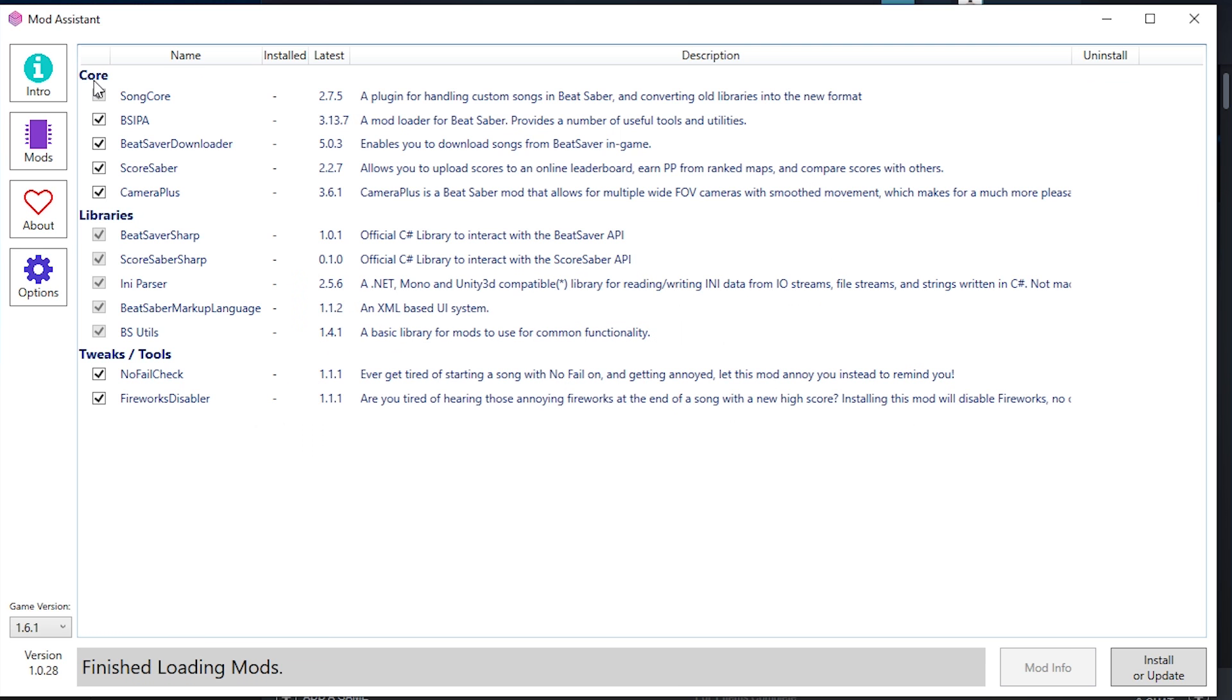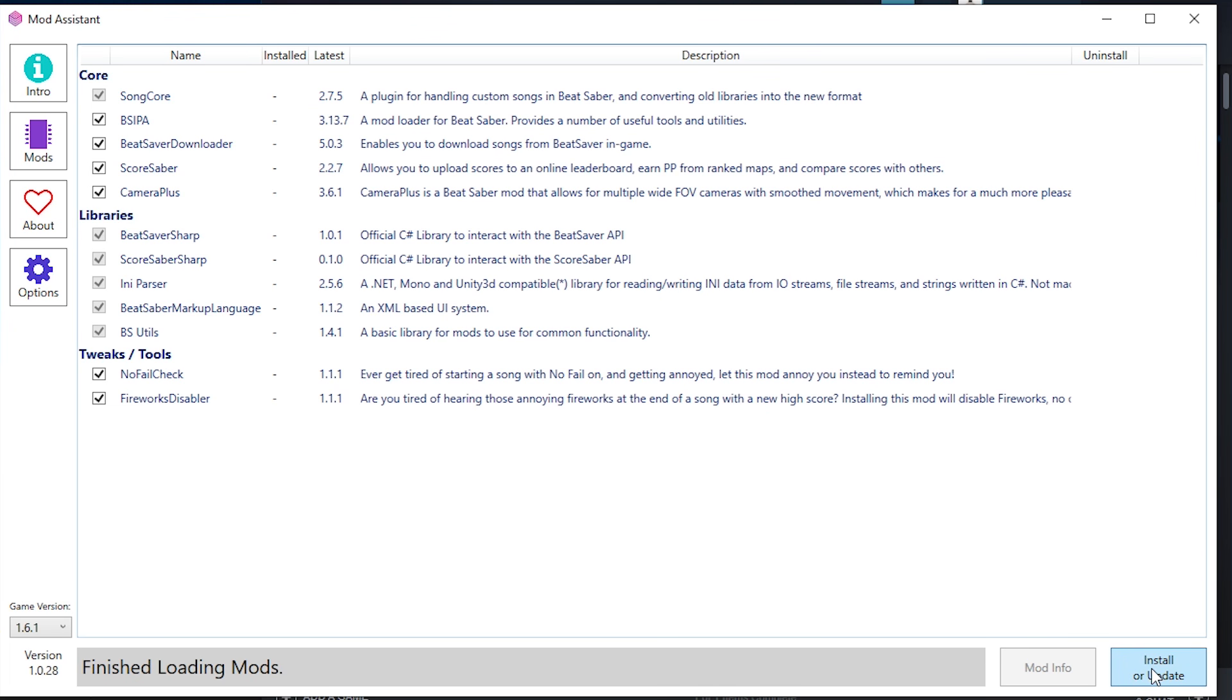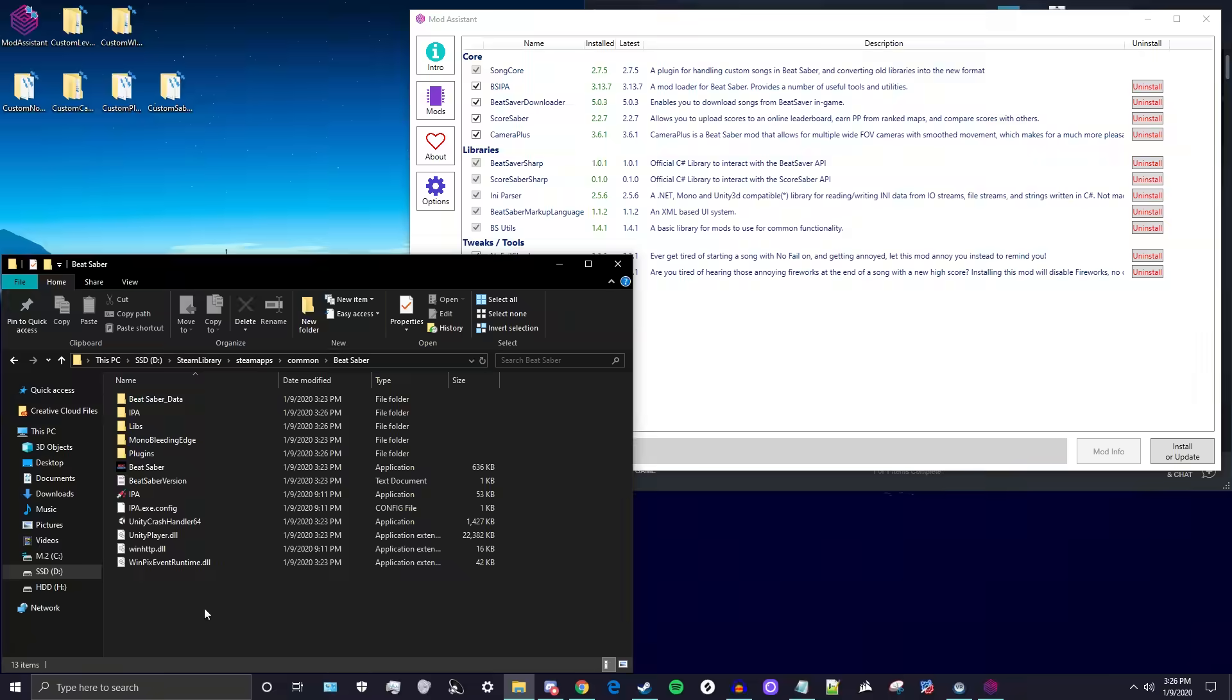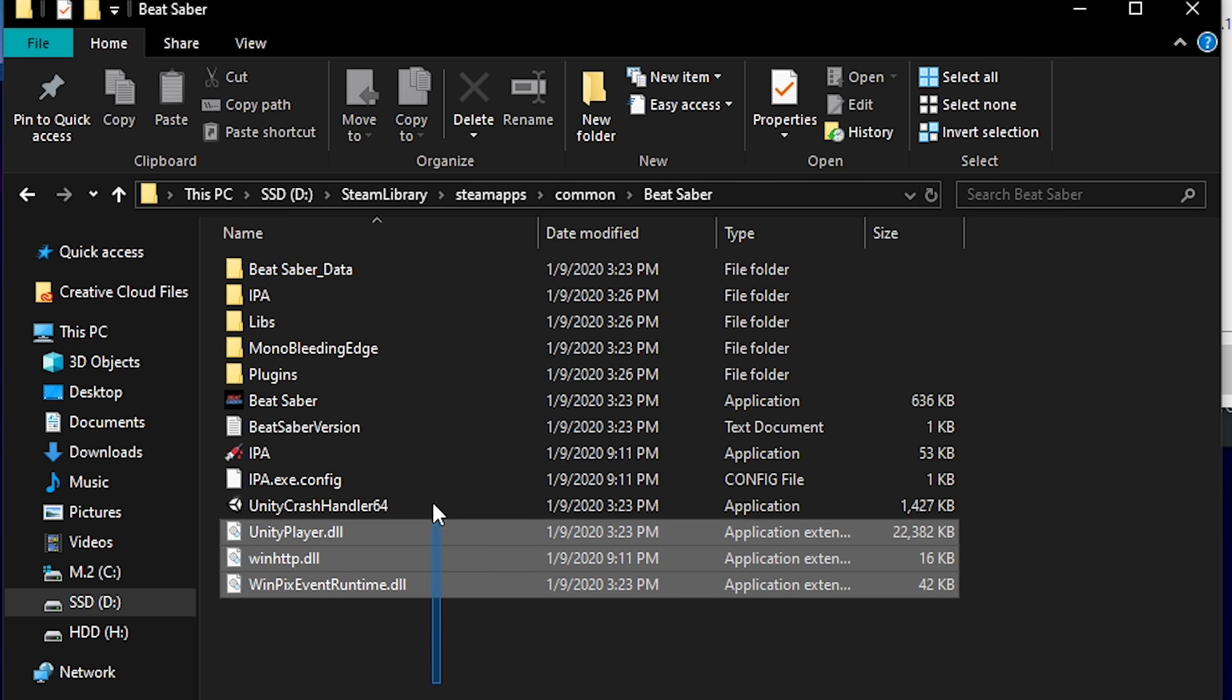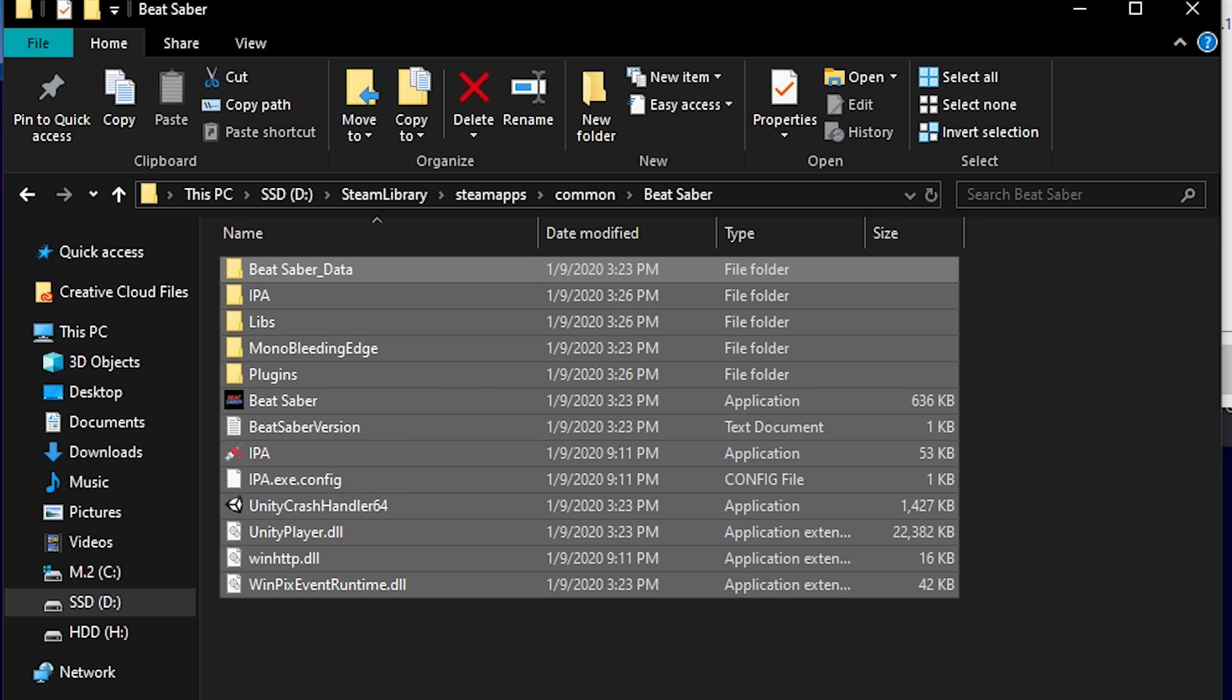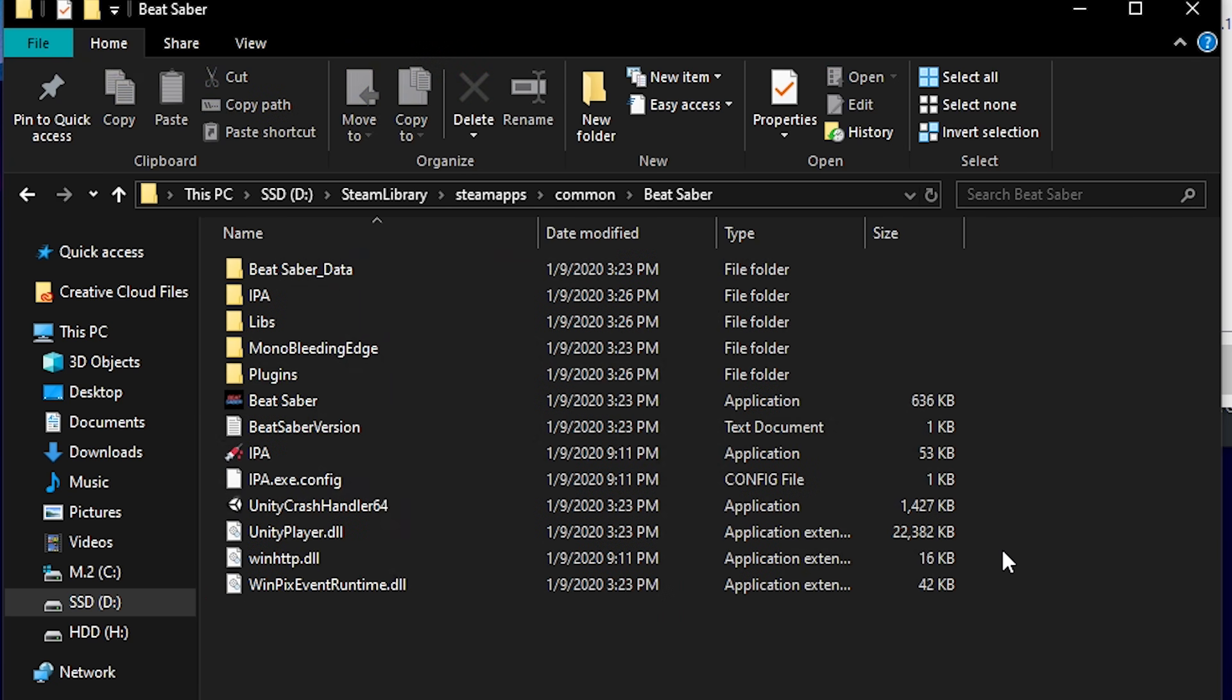Go ahead and in the All Core and Libraries and Tweaks Tools, make sure to select all of those boxes and hit Install or Update. From here that command prompt will open up, and we can see in our file right here we do have a lot more Beat Saber files. This is a lot of the mod files.